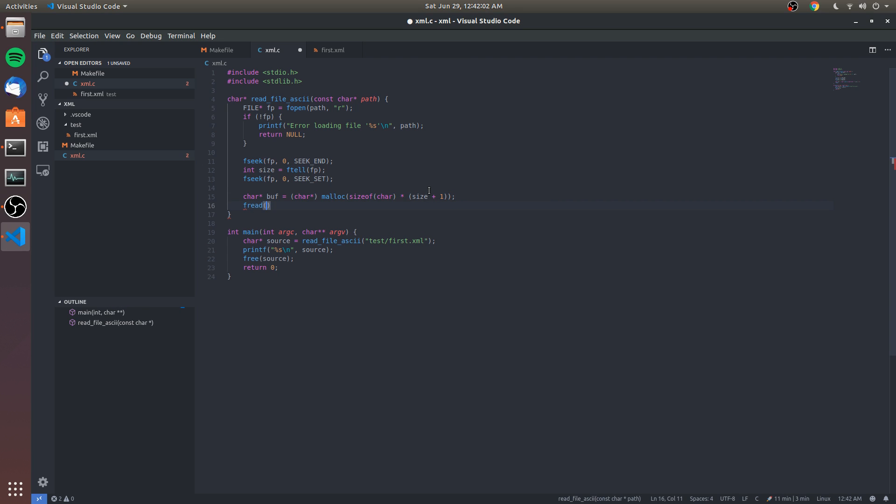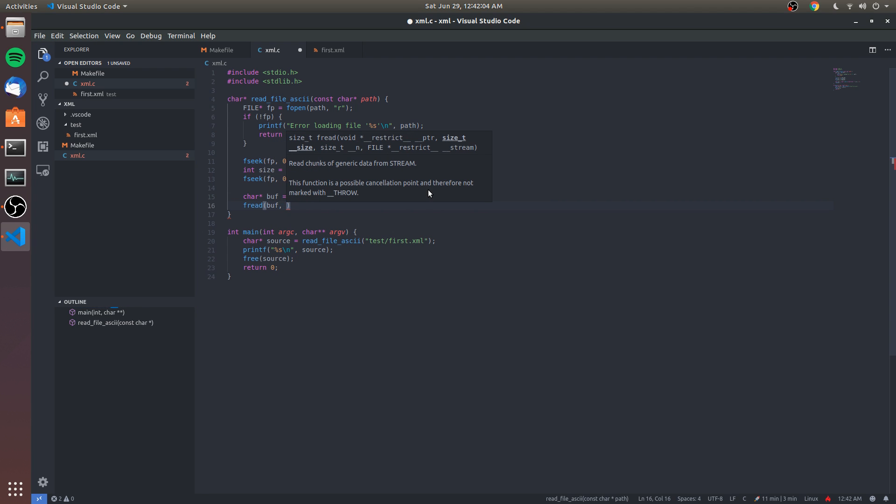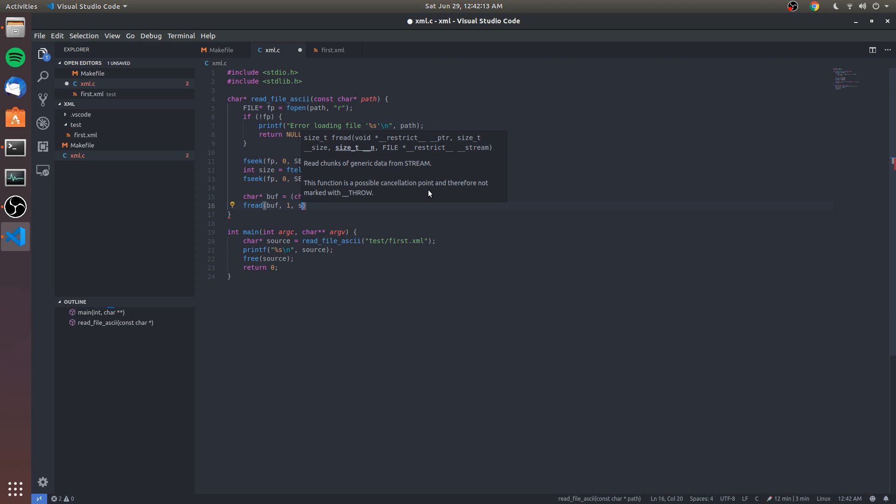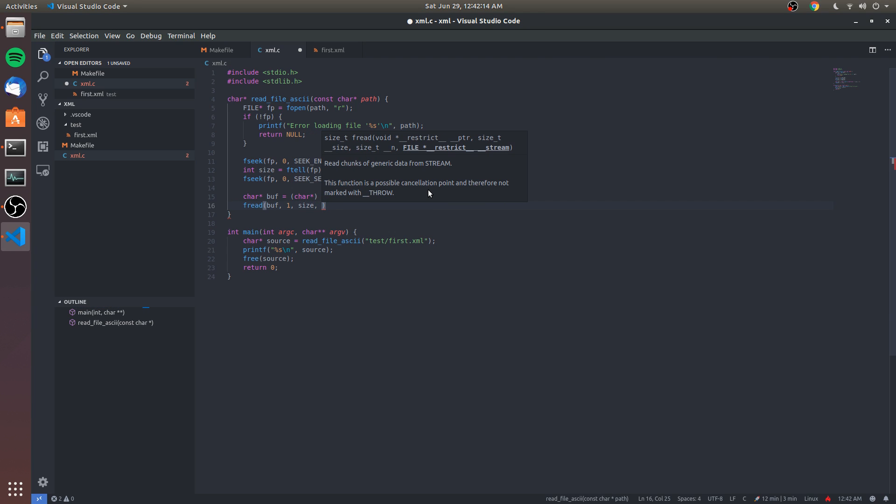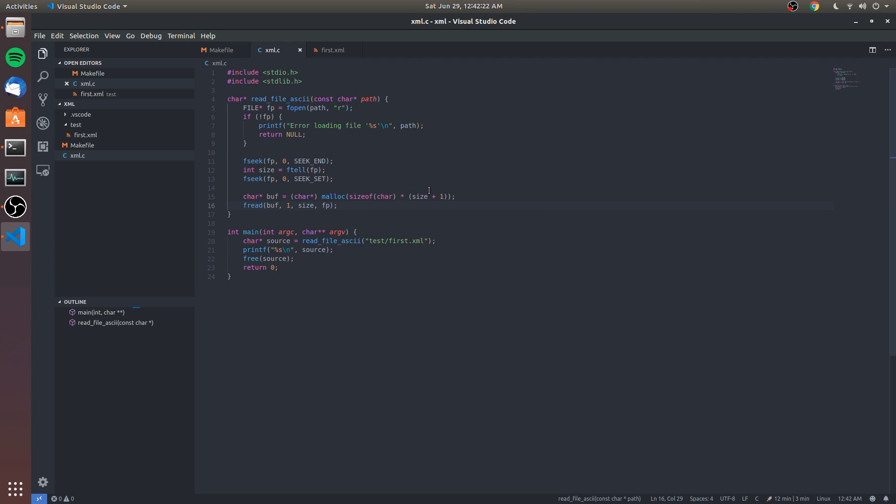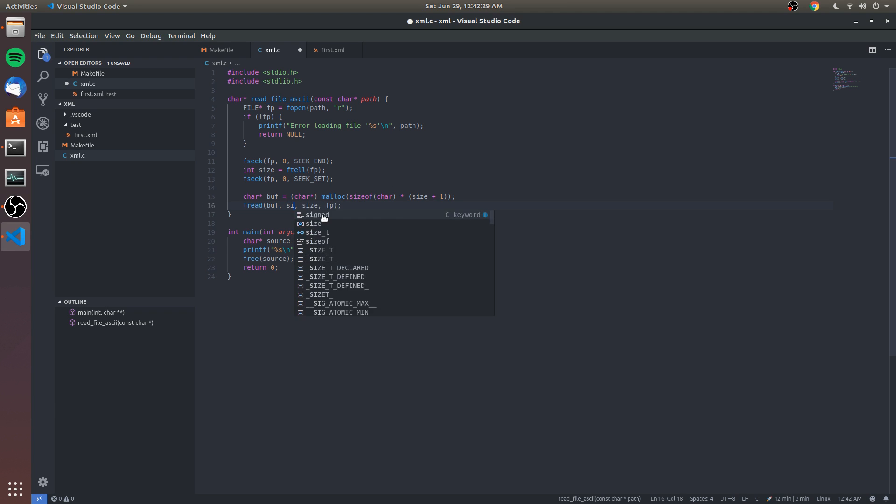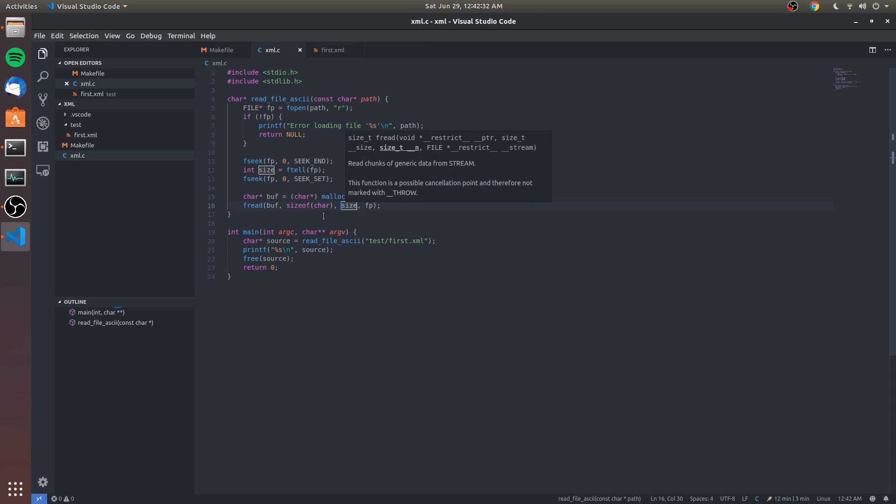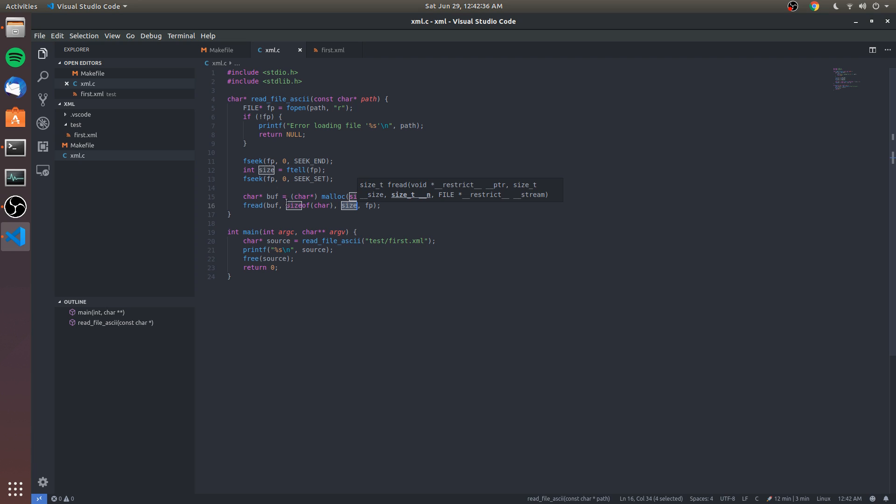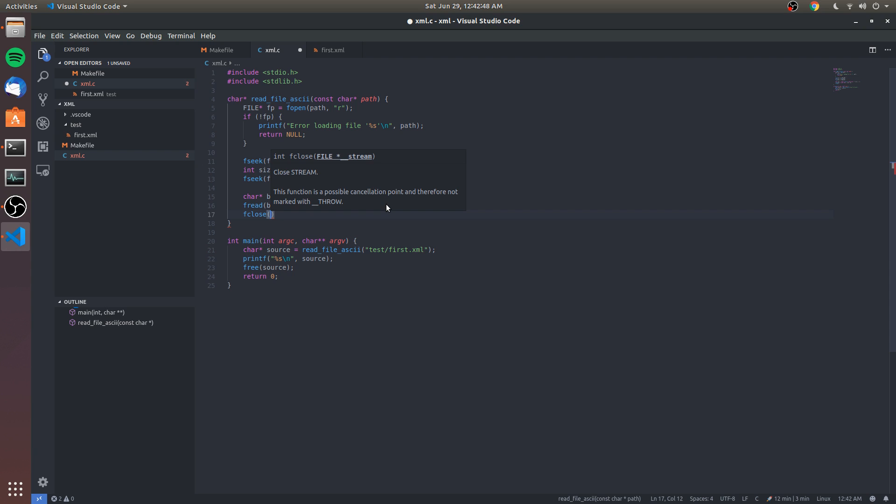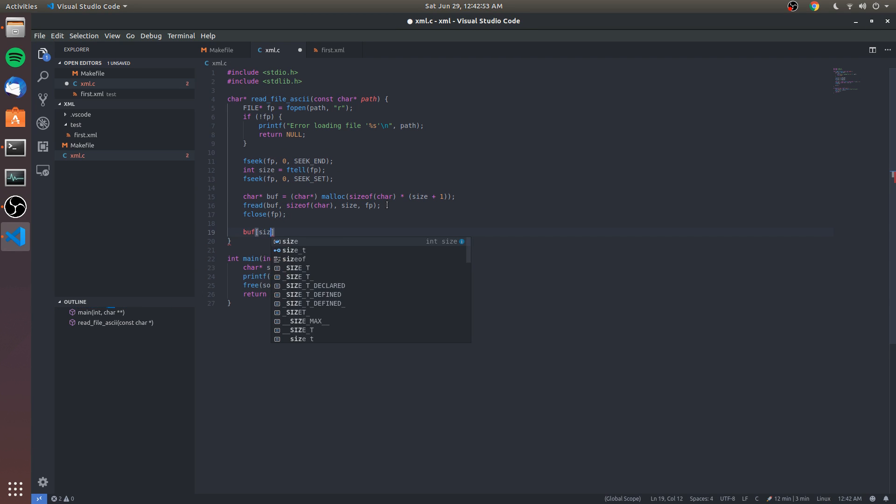We will read into the buffer using fread. Each element is sizeof(char), we're reading 'size' of those, from the file pointer. That's basically saying we're reading into this buffer where each byte is a byte long, and size is how many bytes we're reading, which we found out by going to the end of the file. Then we're reading from the file pointer. We can close the file now which frees all that memory. Last thing we're gonna do is